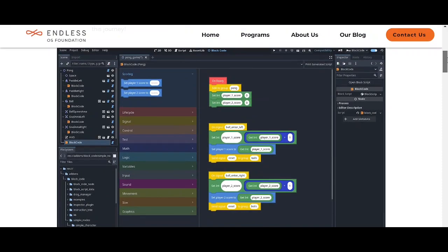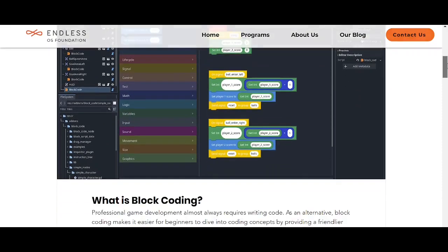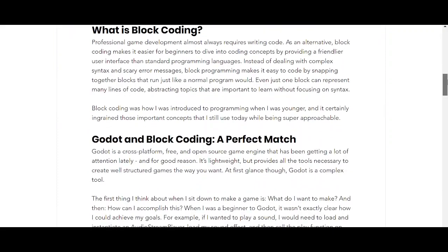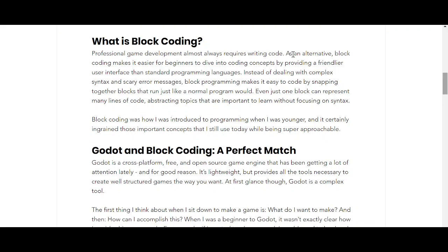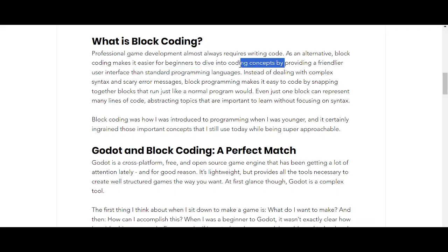Block coding also helps those who just want to prototype a game, make a game, or work on game jams. It may not enhance performance as much as regular coding, but as they wrote here: professional game development almost requires writing code, so block coding makes it easier for beginners to dive into coding concepts.